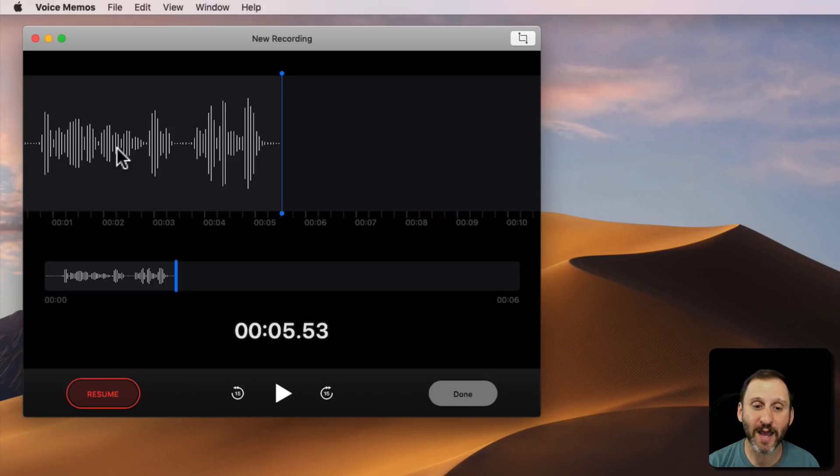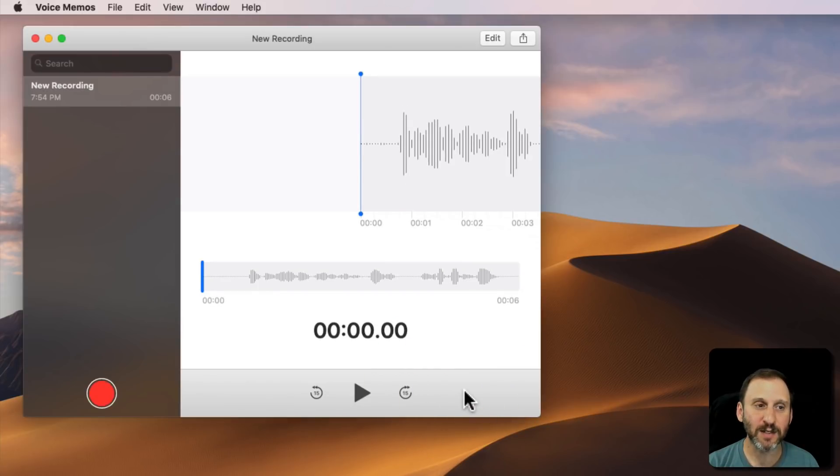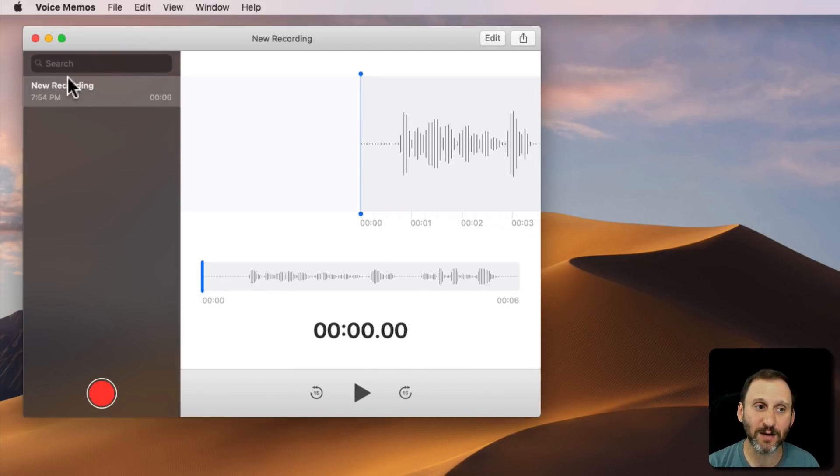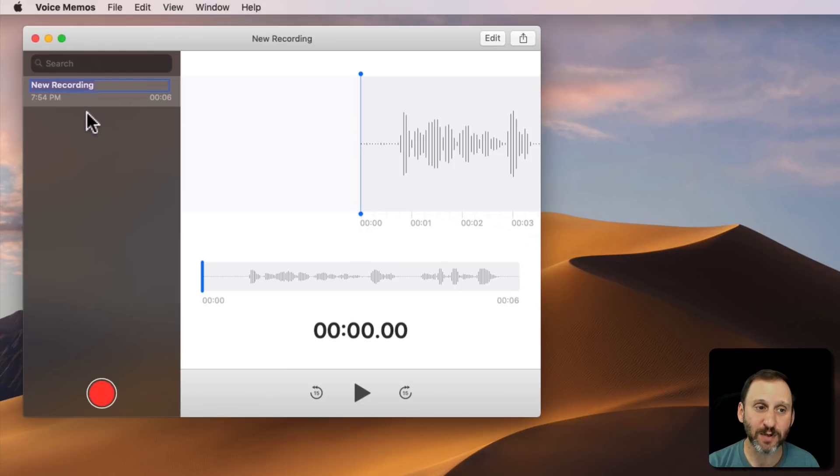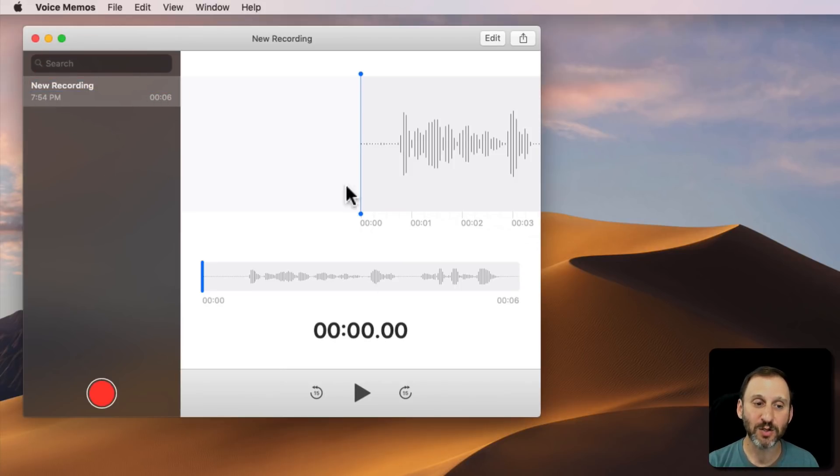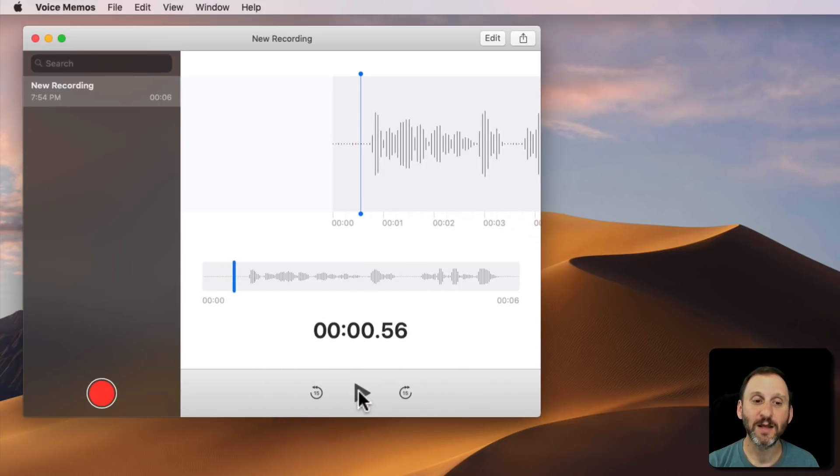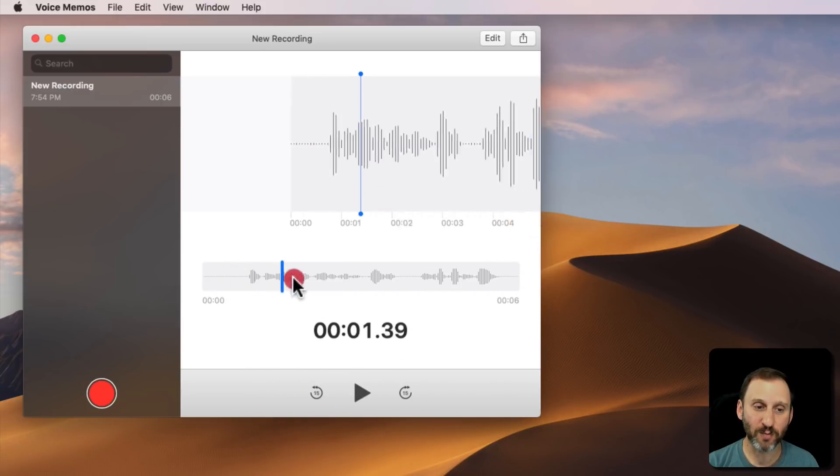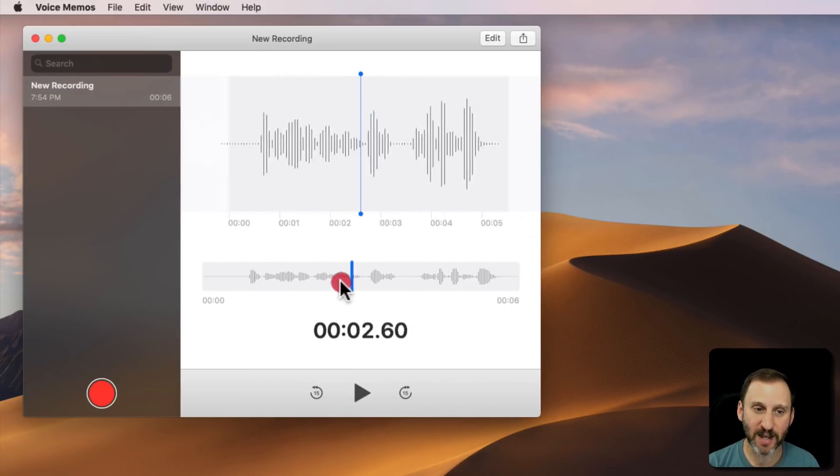Now when you're done and happy with it, you can hit Done. Now you see the recording here. You can click and change its name. You see the time it was recorded, the length. You can play it back.